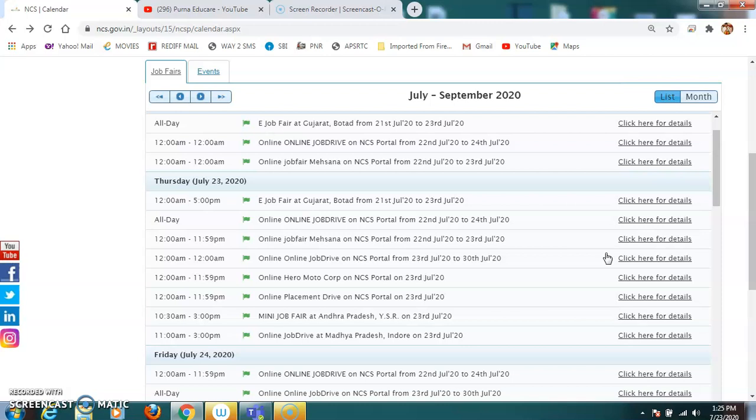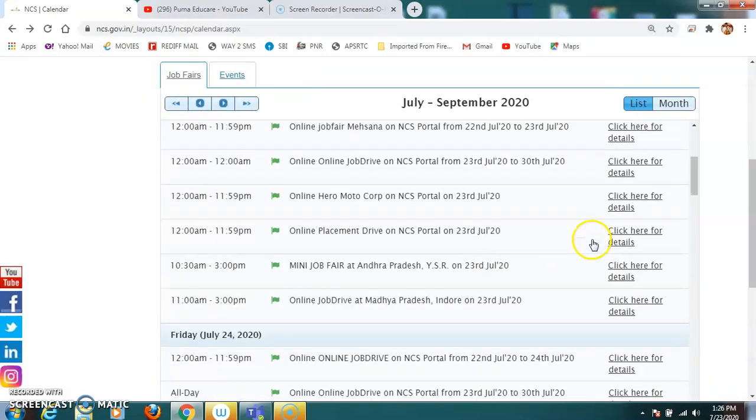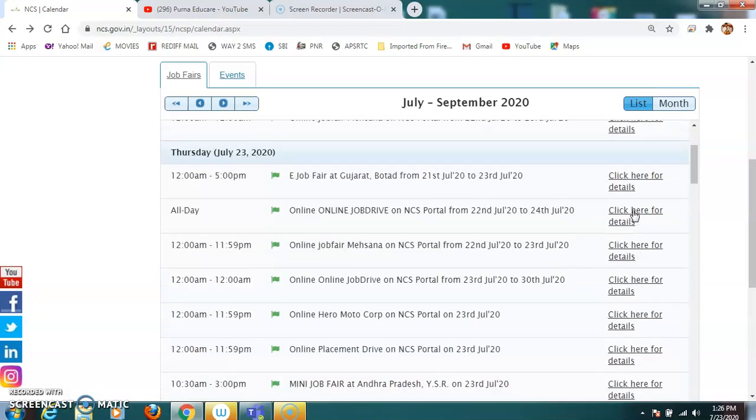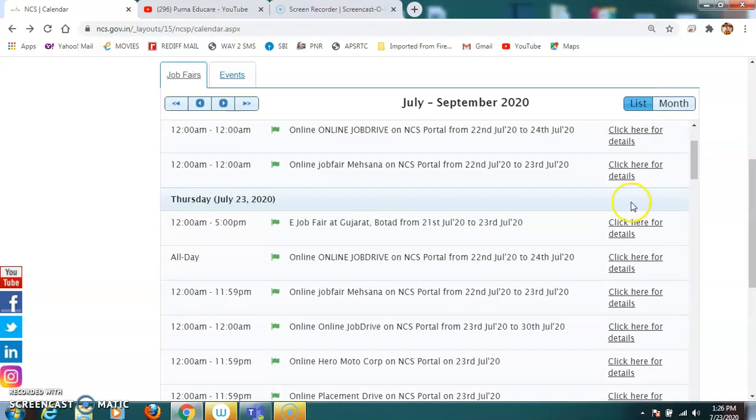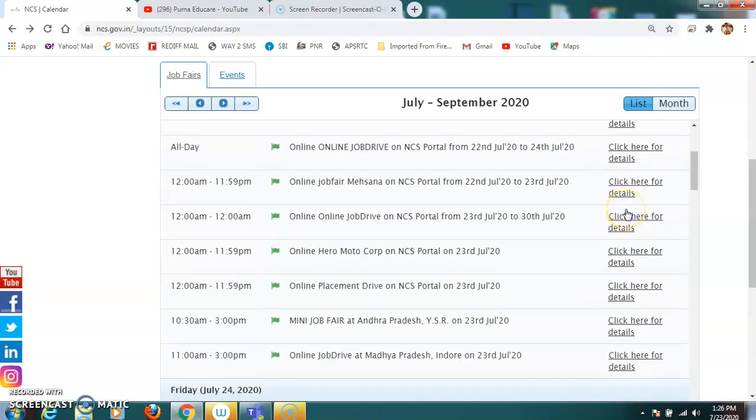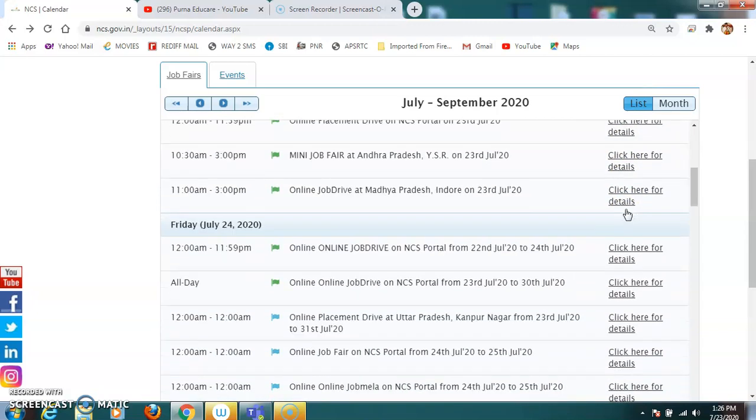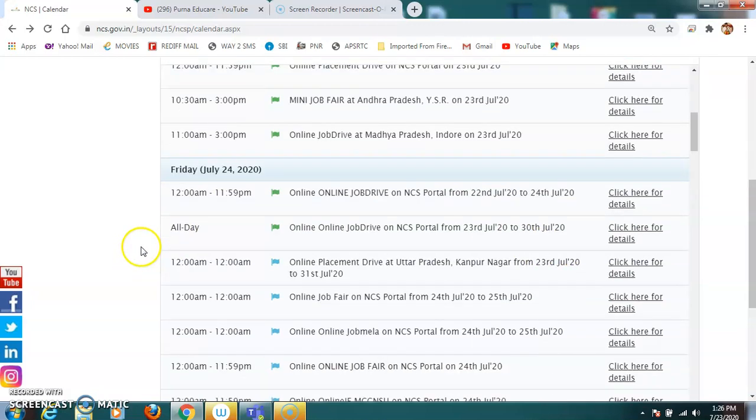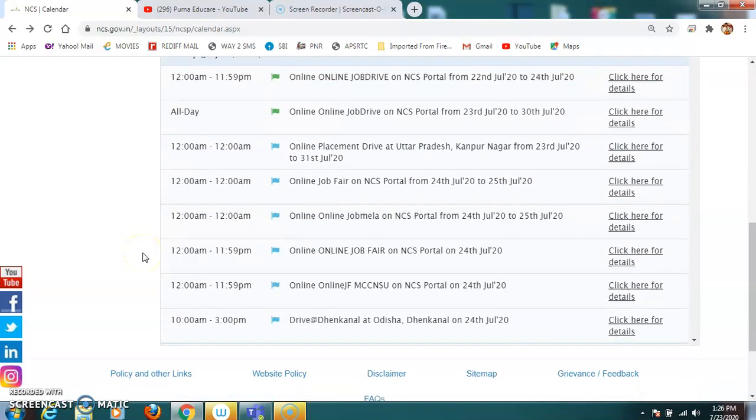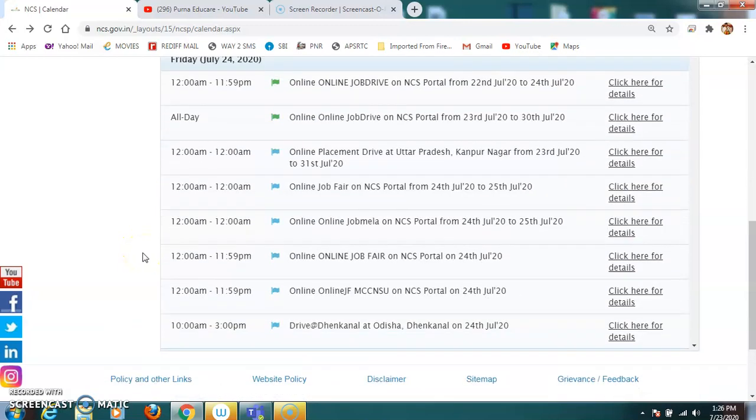12 AM to 12 again, we have online job drives on NCS portal. Again, online Hero Motor Corporation, the Hero Honda, the Hero and Honda, now they were separate, they were separated. So now Hero Motor Corporation is working with NCS portal on the job fair, conducting the job fair. Now online placement drive on NCS portal on 23rd July is happening. Mini job fair at Andhra Pradesh YSR on 23rd July 2020 is happening there. Online job drive at Madhya Pradesh Indore on 23rd July 2020 is happening. On Thursday again, we have an e-job fair at Gujarat. On Friday, 12 AM to 11:59 PM, we have online job drives. So you can get all the list of job fairs happening throughout the nation on the National Carrier Services website.